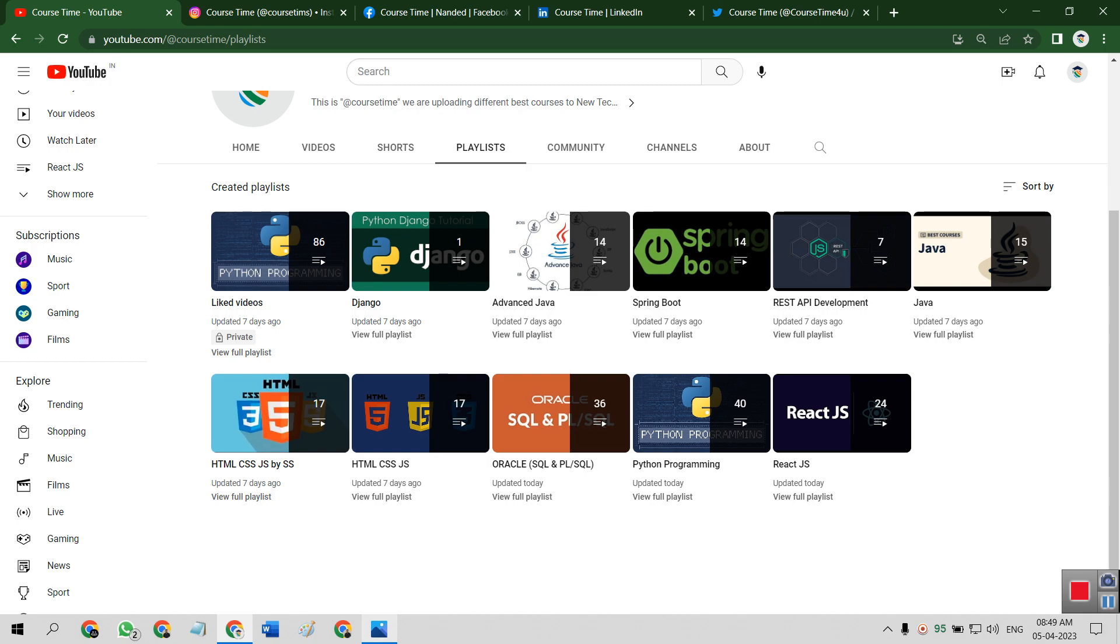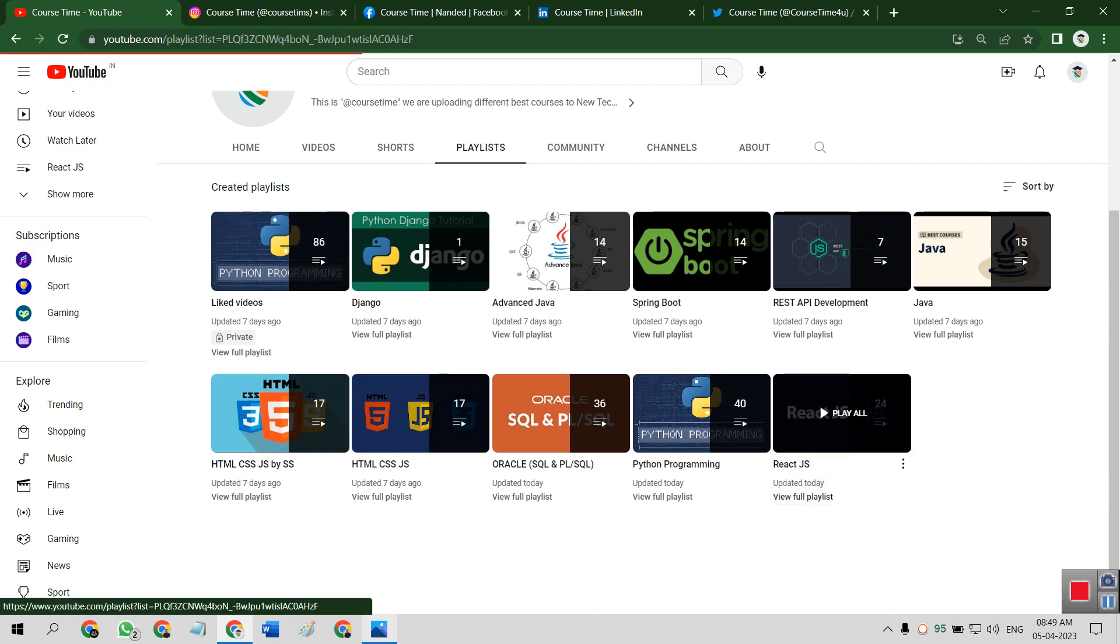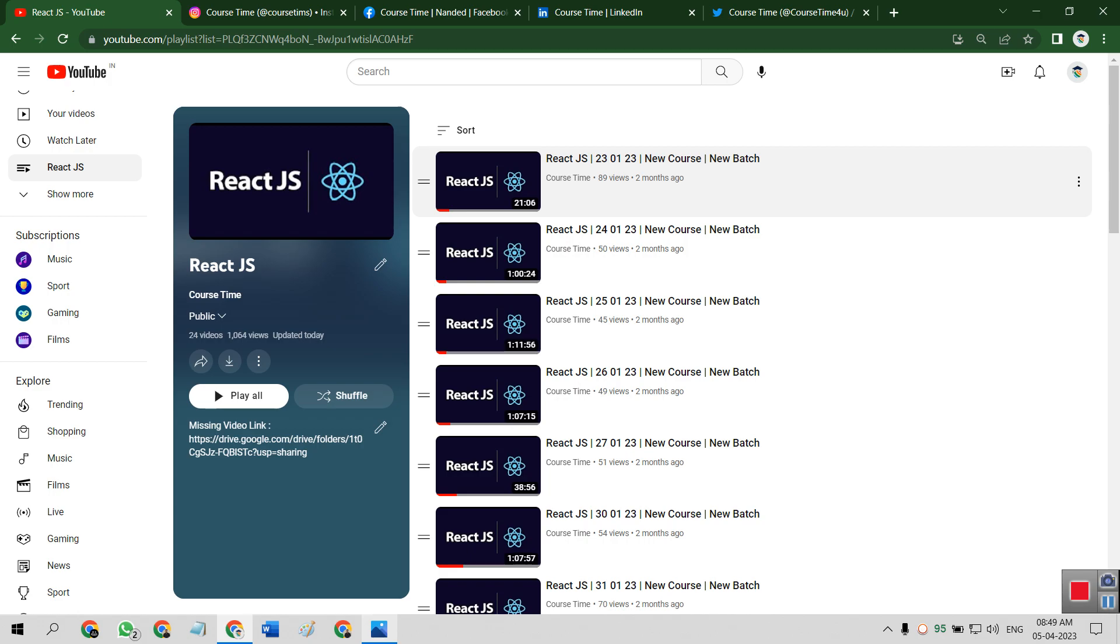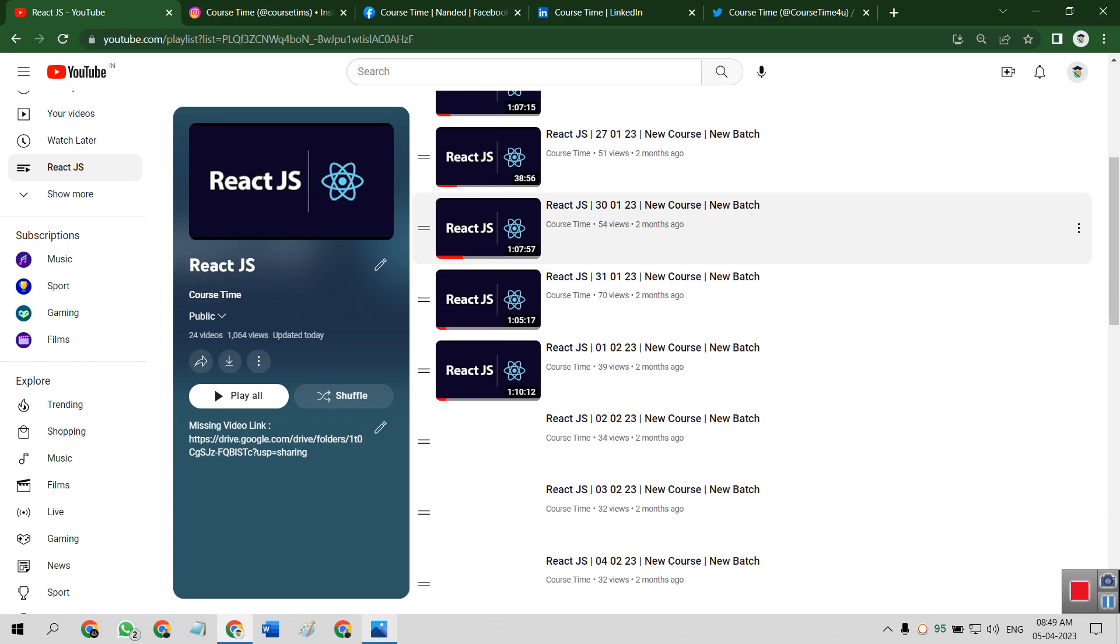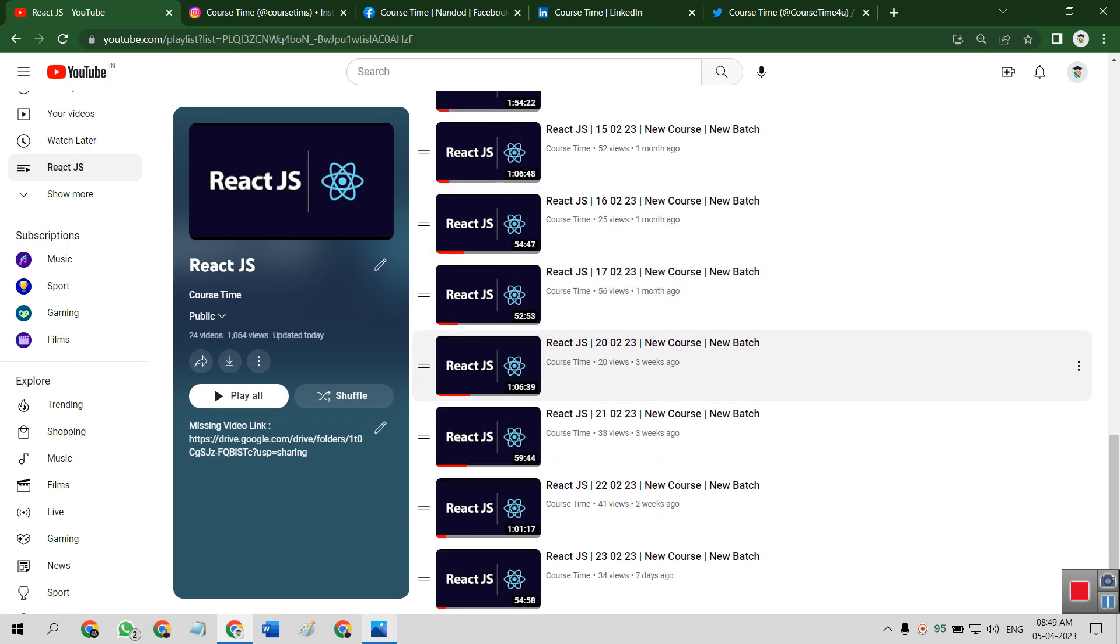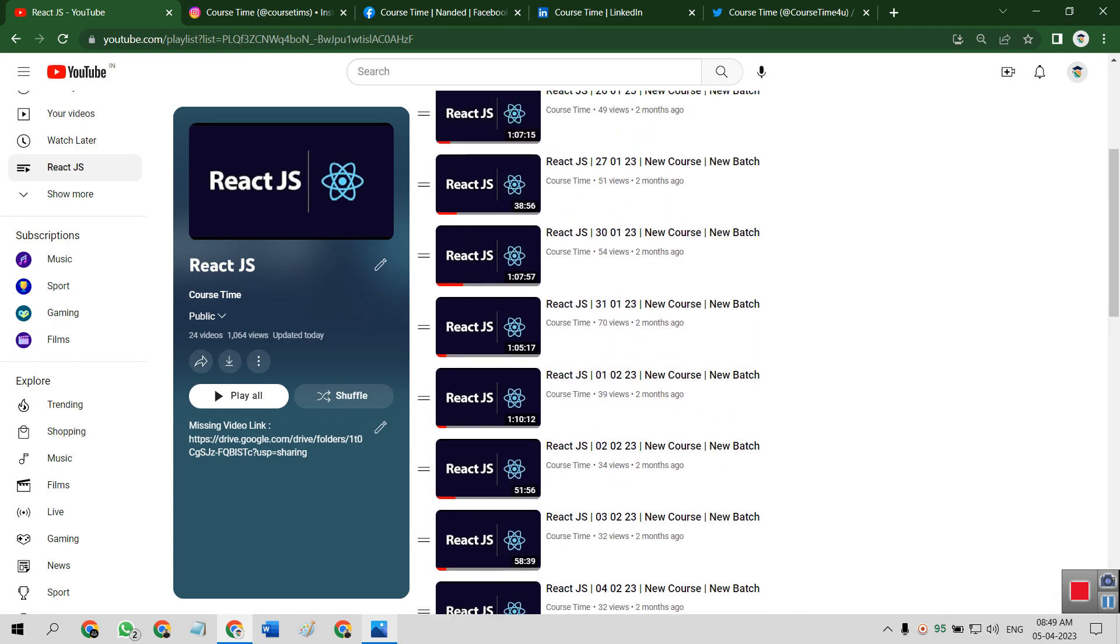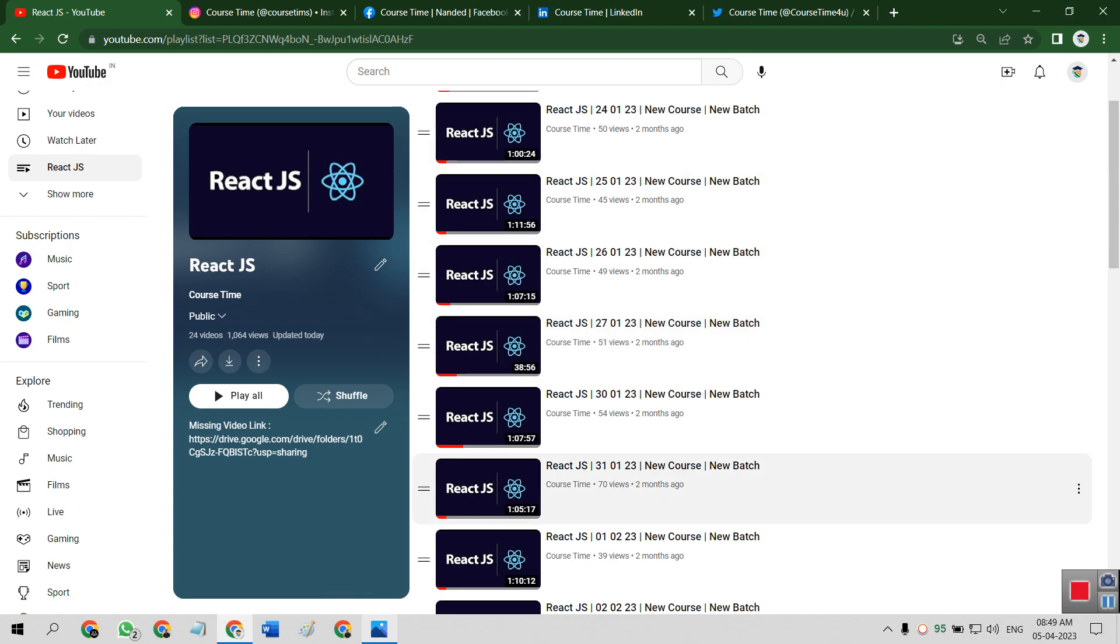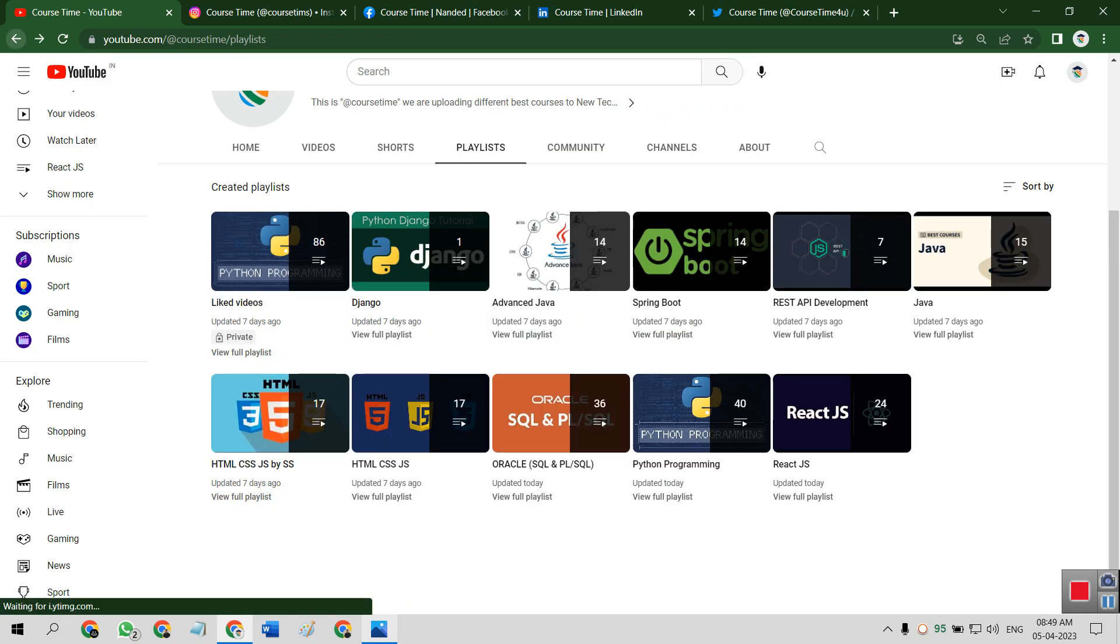So starting from the first playlist, there is a ReactJS playlist. This is the complete ReactJS course which is available freely on YouTube. So this is our full course. If there are missing videos, please check the community post for that.